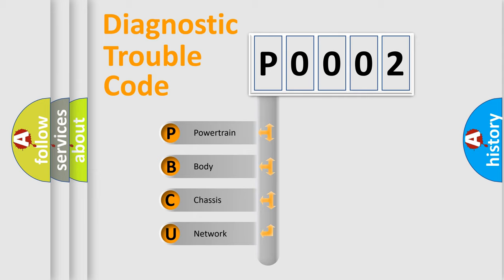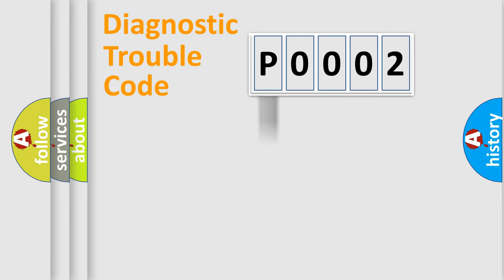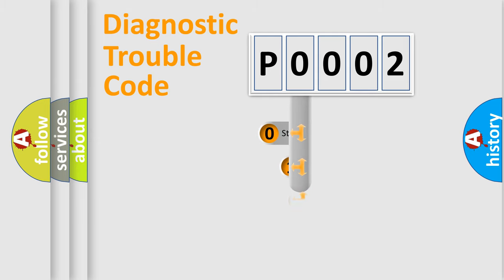We divide the electric system of automobile into four basic units: Powertrain, Body, Chassis, and Network. This distribution is defined in the first character code.